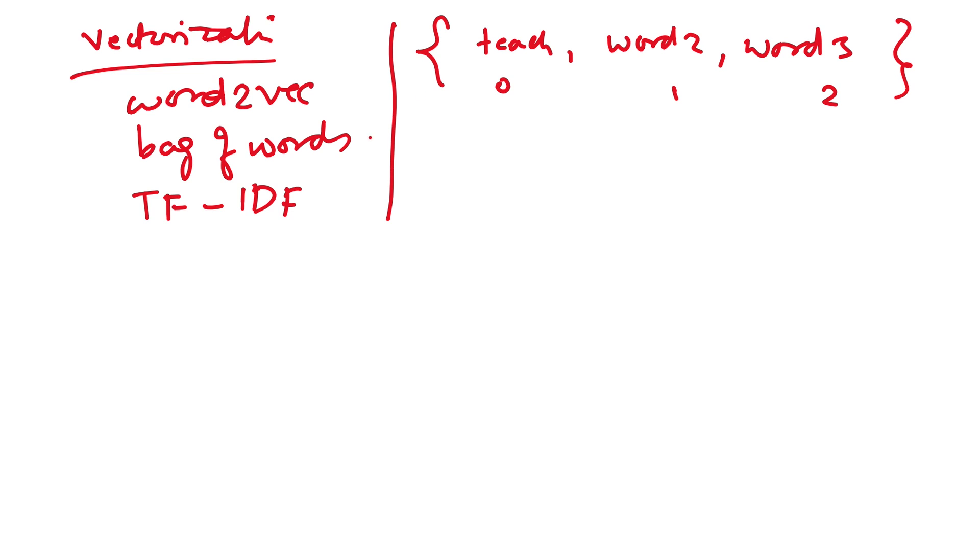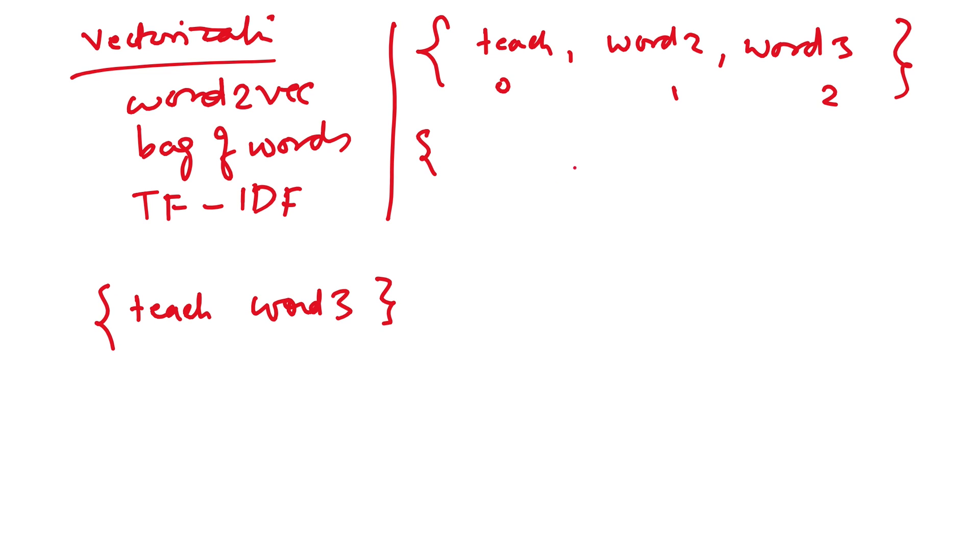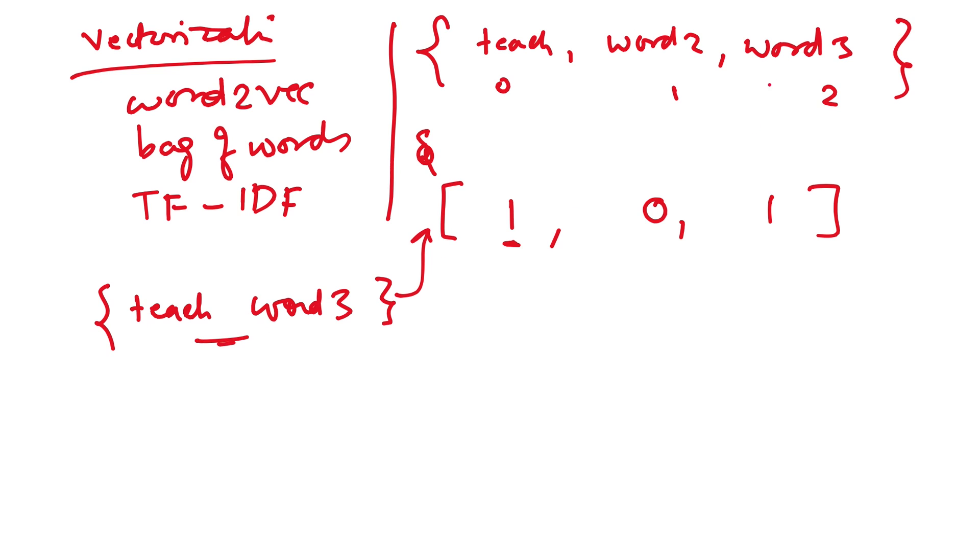In order to represent any sentence, like there is a sentence called 'teach' and 'word3', the clean version of that text is 'teach' and 'word3', then its representation will be 1, 0, 1. Because 1 means 'teach' is present, 0 means word2 is not present here, and 1 means word3 is present. This is just one representation.